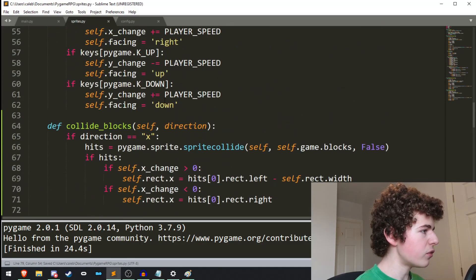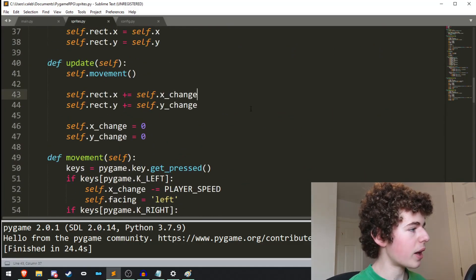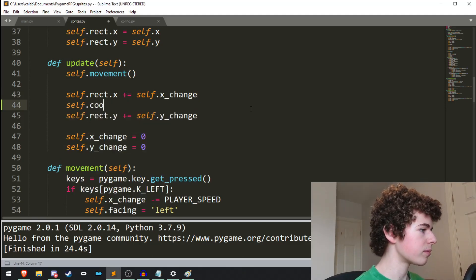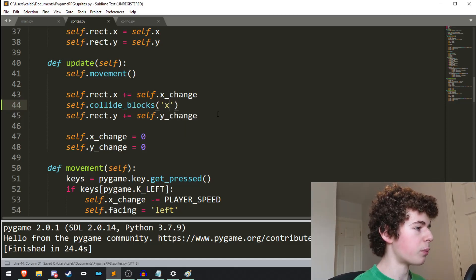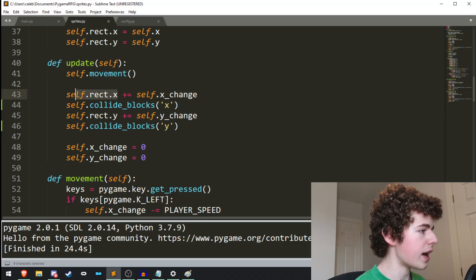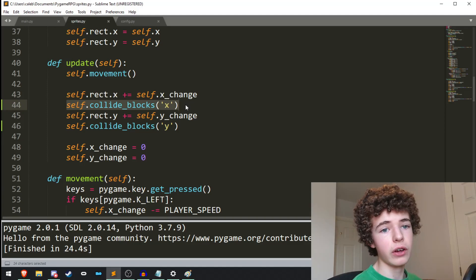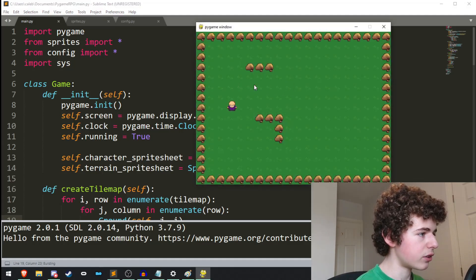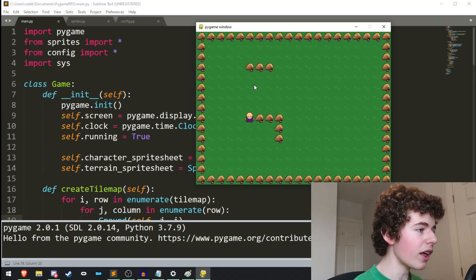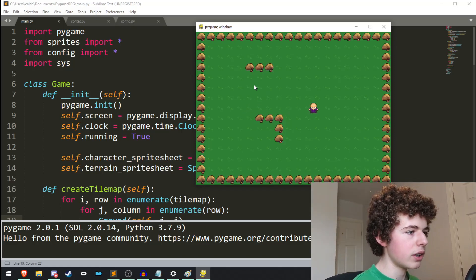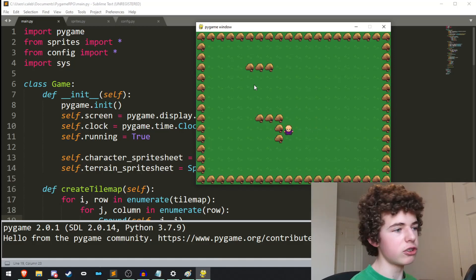Now we actually need to call the method. We're going to call it in between when we add the x change onto self.rect.x. So we do self.collideBlocks in the x direction, and self.collideBlocks in the y direction. So once we've added the x_change onto the x position of our rect, we call collide_blocks to handle collisions as necessary - same with the y position. If we run main.py right now, we can see our player, we can move around, and if we collide with a block, we stop. We collide going right, up, down, and left. We've added collisions to our game.